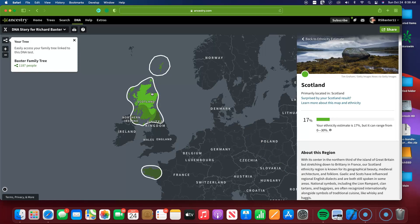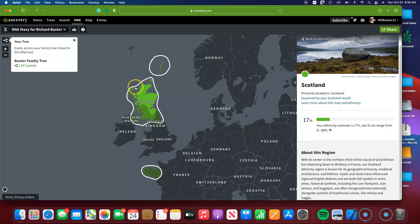With its center in the northern third of the island of Great Britain, but stretching down to Brittany in France, our Scotland ethnicity region is known for its geographical beauty, medieval architecture, and folklore. So when they're talking Scotland, they're talking all of this area.